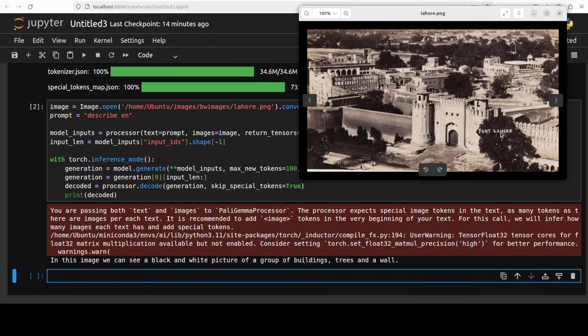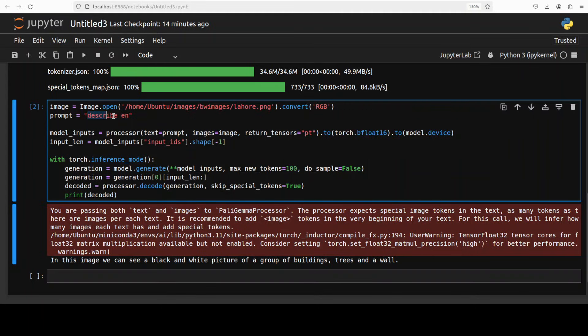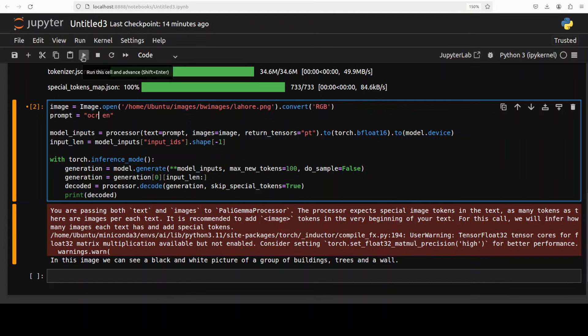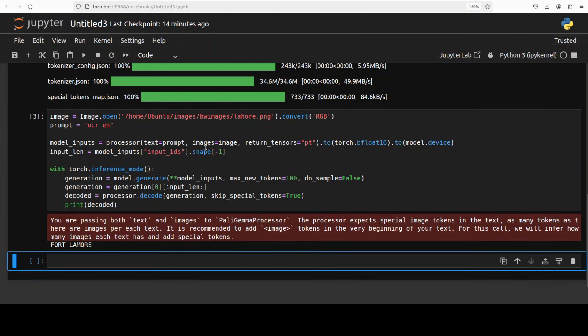Now if you closely look at this image on this right hand side on this tree it's written Fort Lahore. Let's see if it can extract that. Maybe I'm being too hard on this but it's a Google model and it's quite, I would say, 10 GB model should be more descriptive anyway.